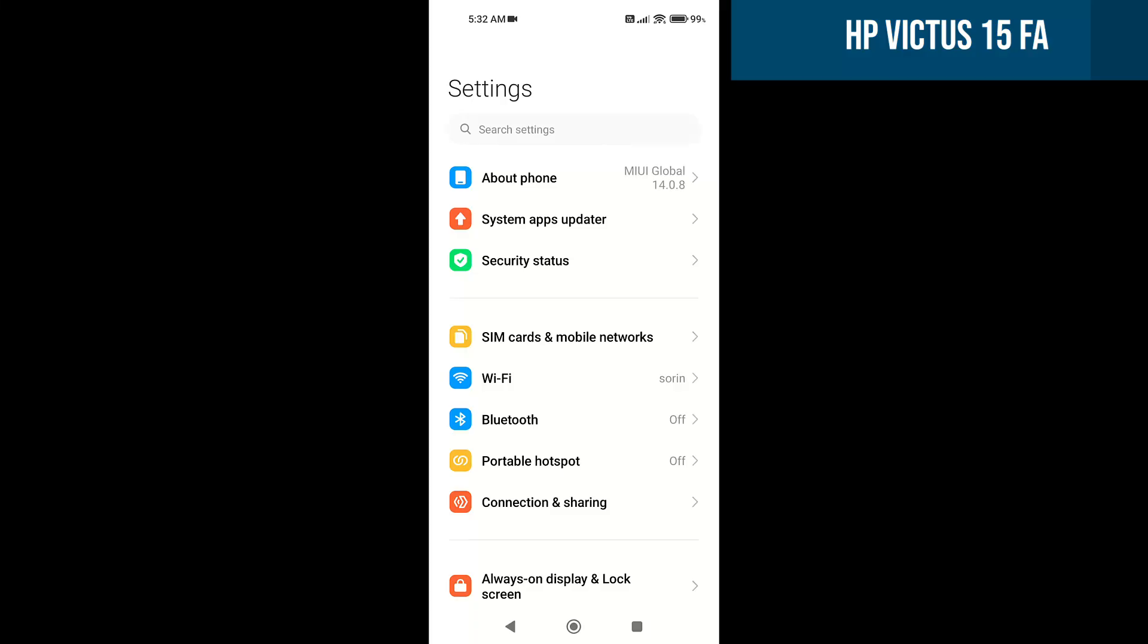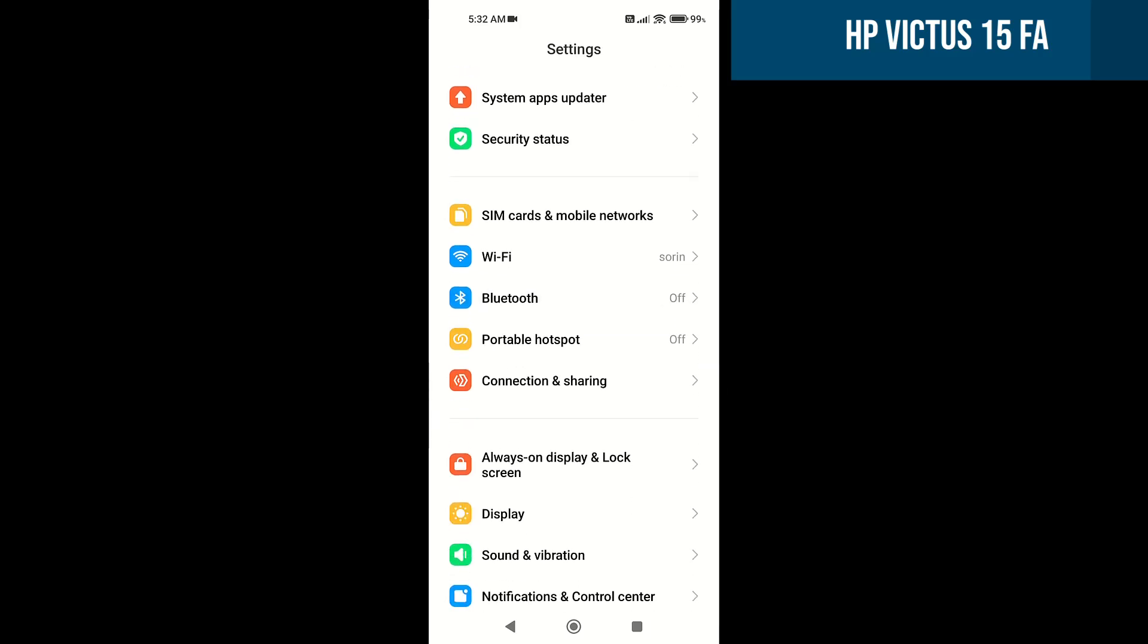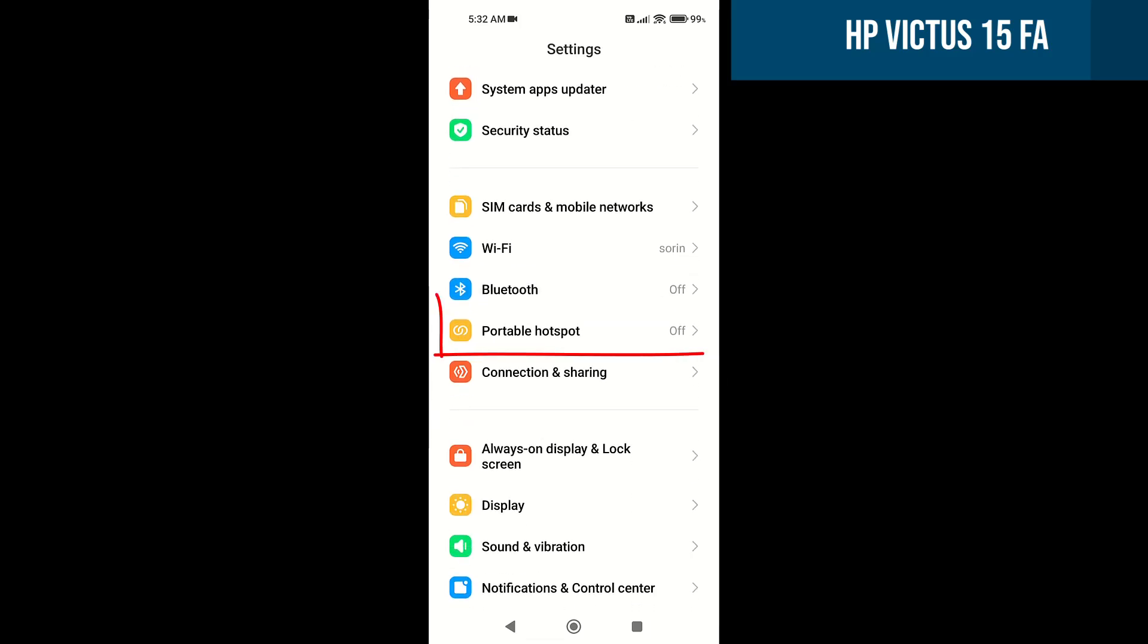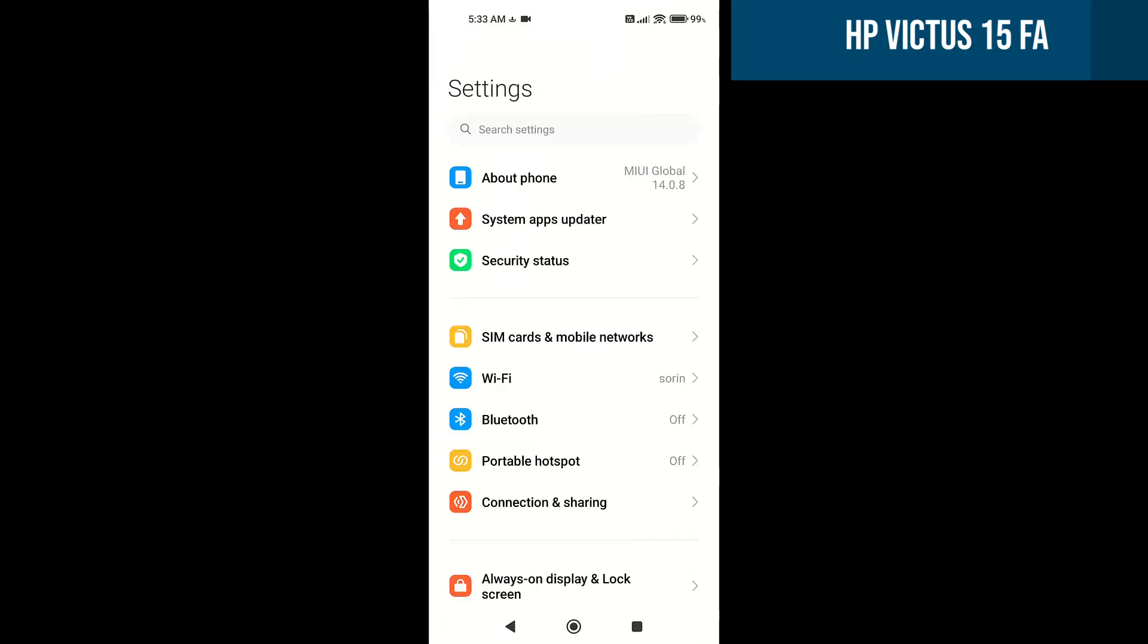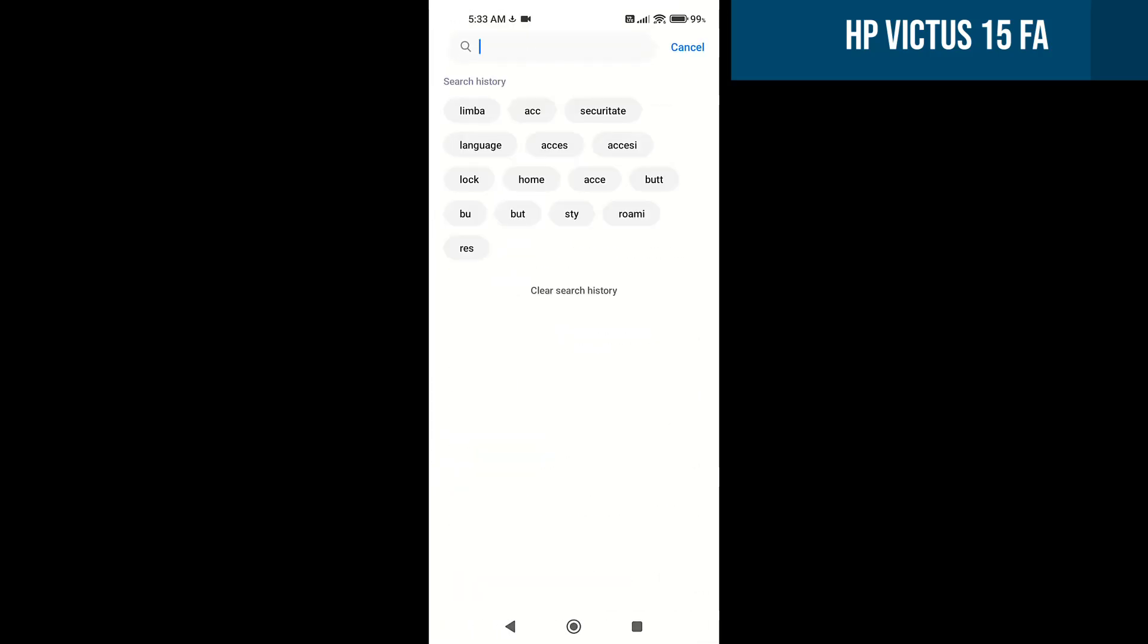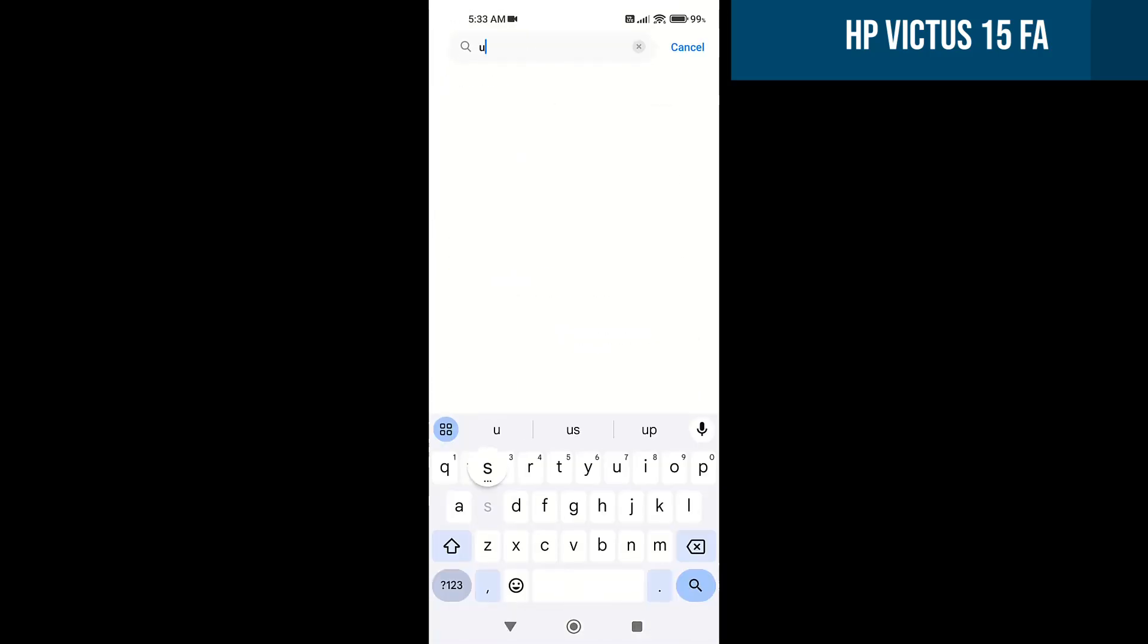On the phone, we are looking for the USB tethering option. It should be here in the settings at Portable Hotspot. But if you want, you can search for it directly.